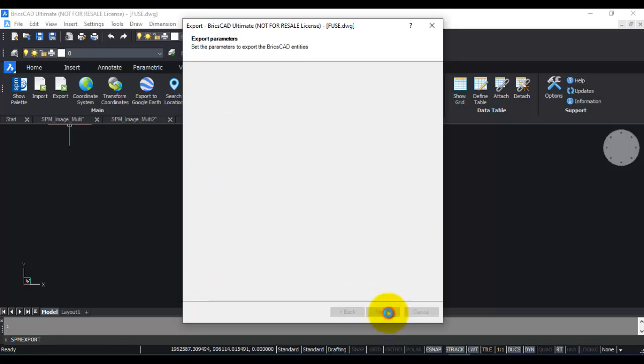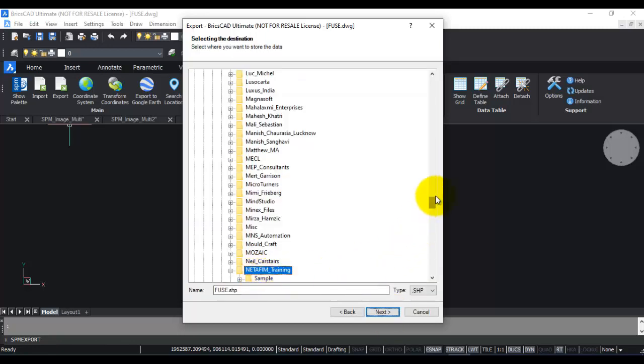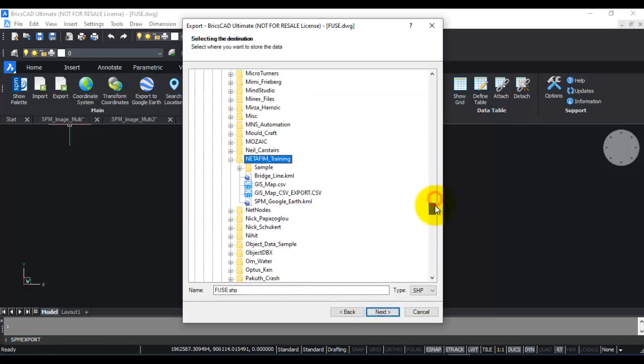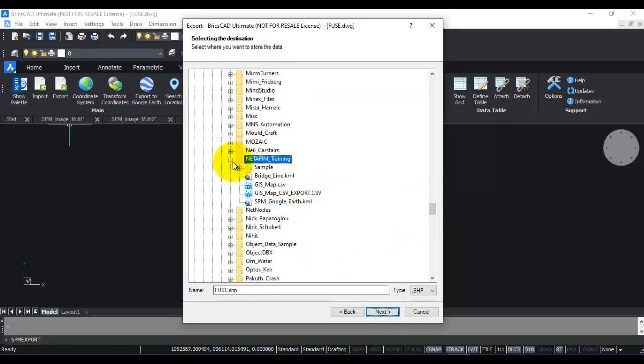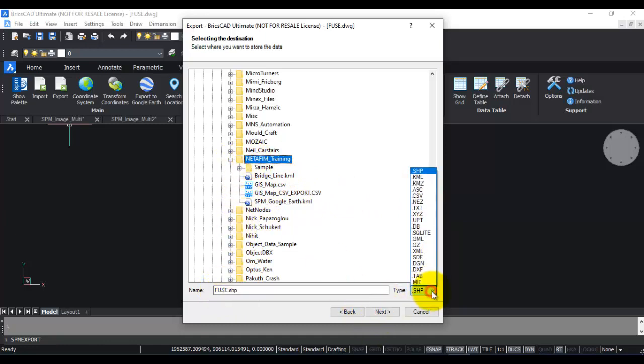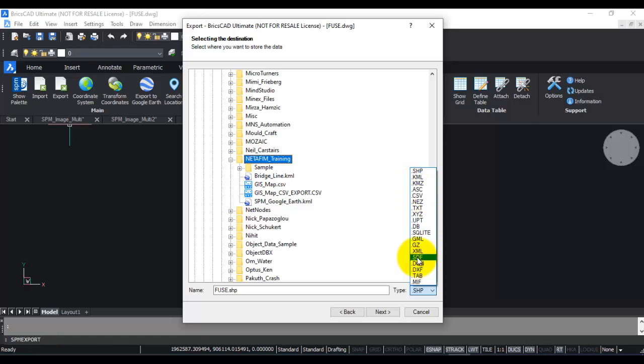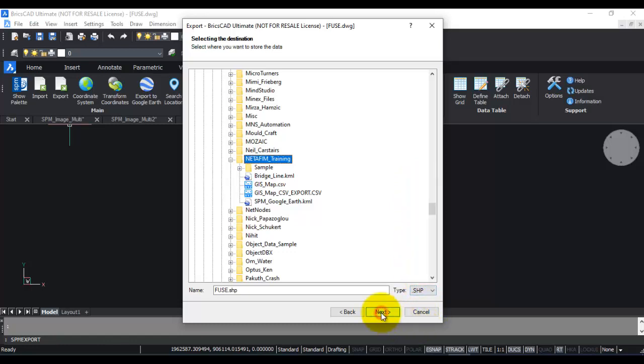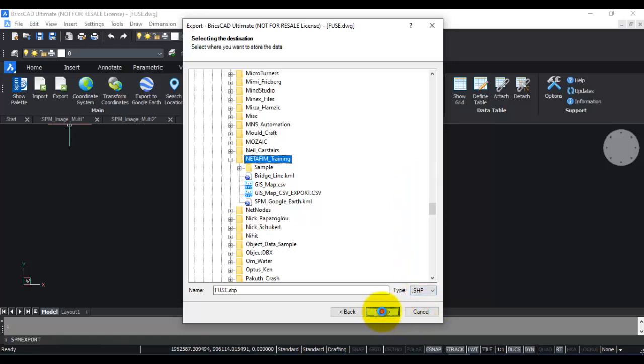Then we click next, then I need to specify the output folder. I'm going to create fuse.shp in this folder. Here you can also specify the output type. By default it is shape, but you can also export it in KML, KMZ, or DGN, GML, and so many other formats. So we're going to click next.